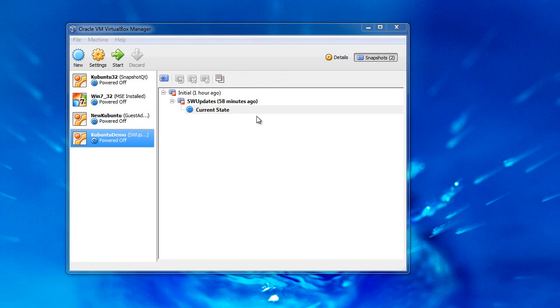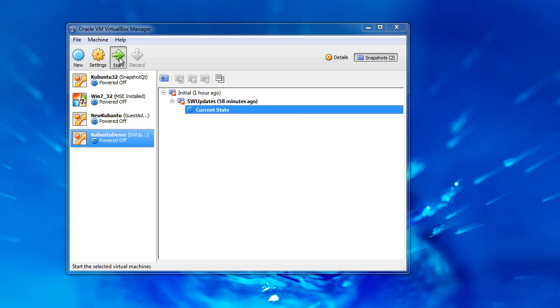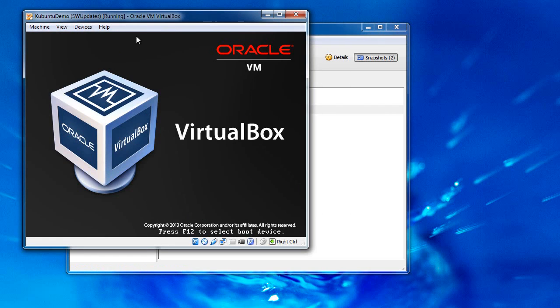So now we have a basic Kubuntu install with the current updates. And then I think it's time to install Guest Editions. Now, Guest Editions is an Oracle virtual box tool. Makes your host system play nicer with the guest operating system. So let's go ahead and just start up our Kubuntu install.